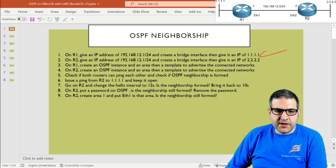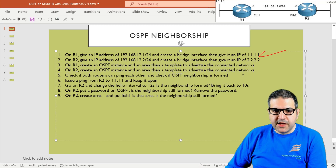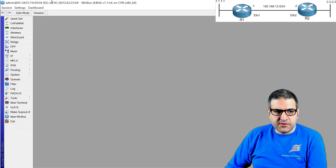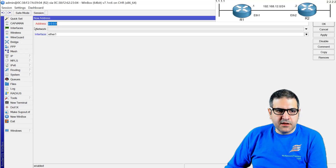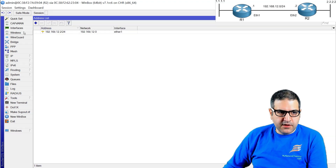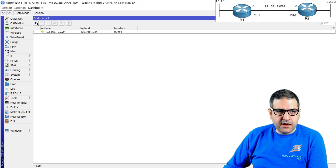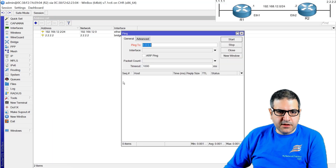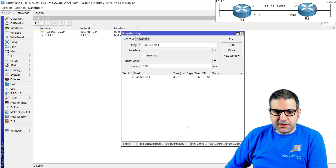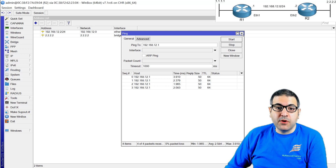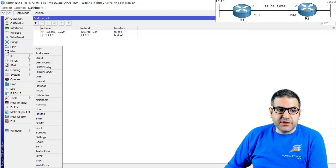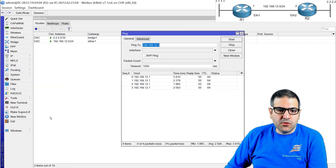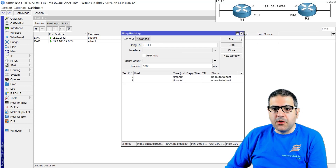Point number two: on router two, give an IP address of 192.168.12.2/24 on Ethernet one, and create a bridge interface and give it IP of 2.2.2.2. Same as we did on router one, we go to router two, assign 192.168.12.2/24, create a bridge interface for the LAN, and put 2.2.2.2 on it. We can ping 192.168.12.1 and get a reply — both routers can see each other. But looking at the IP routes, this router doesn't know how to reach 1.1.1.1, so OSPF will solve that. Point number two is done.